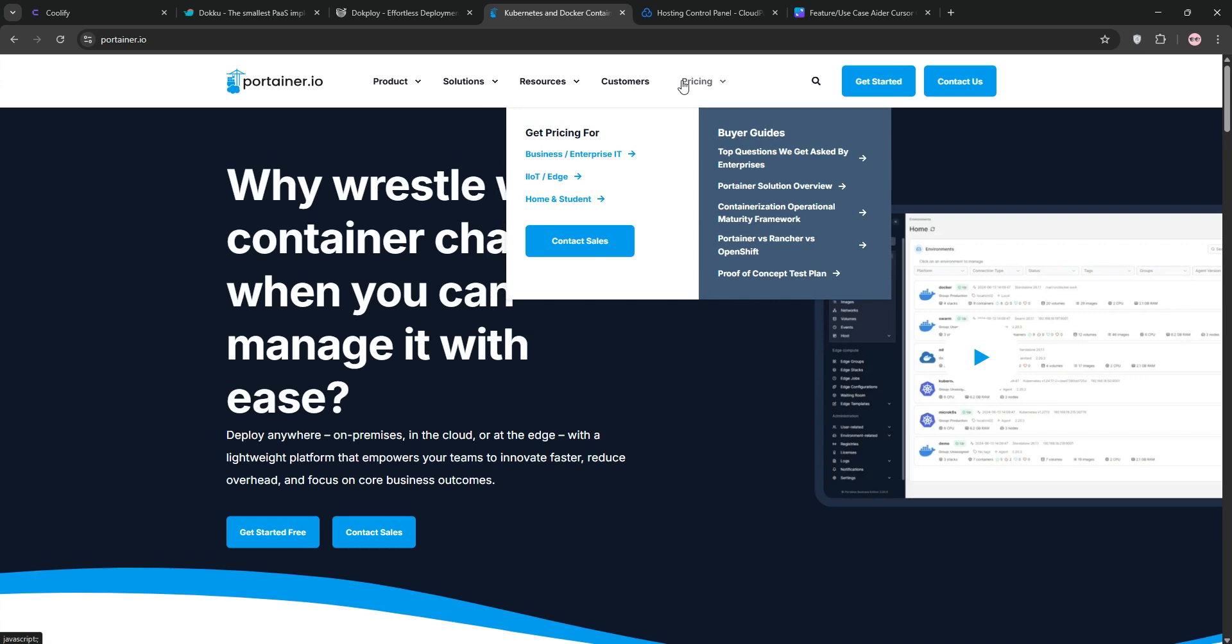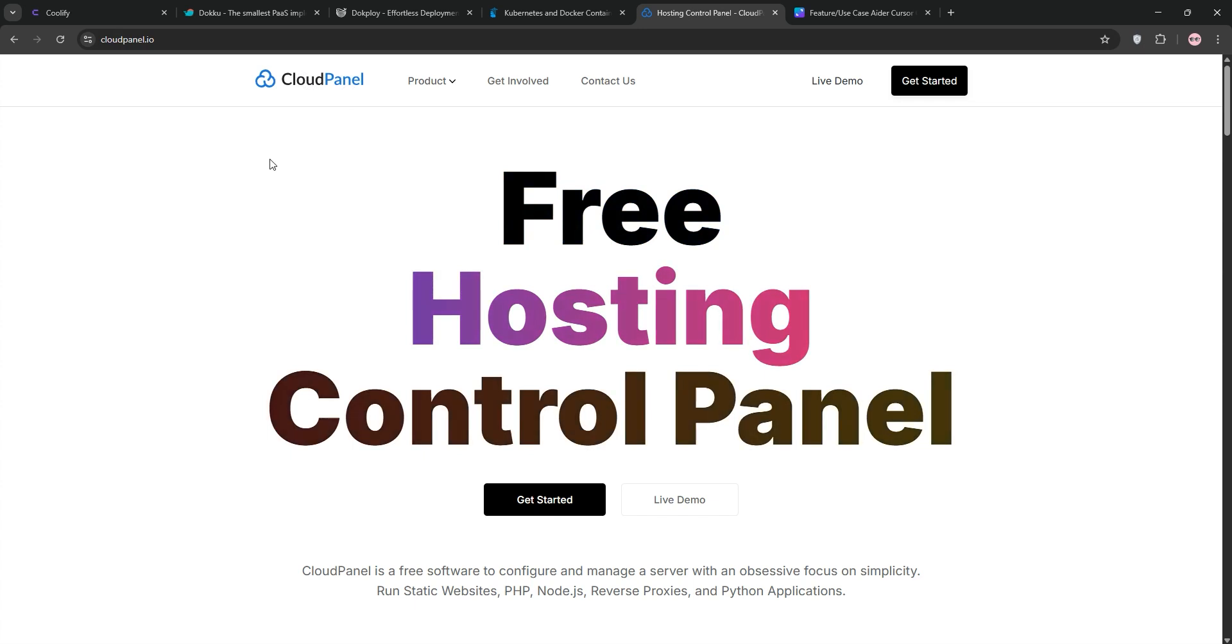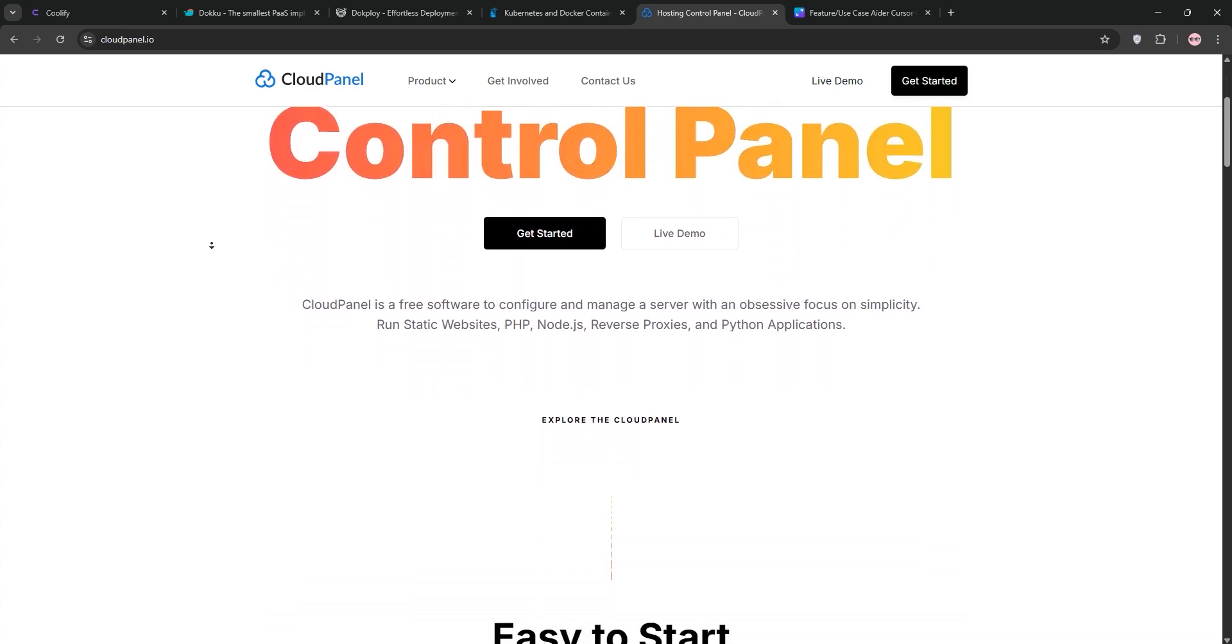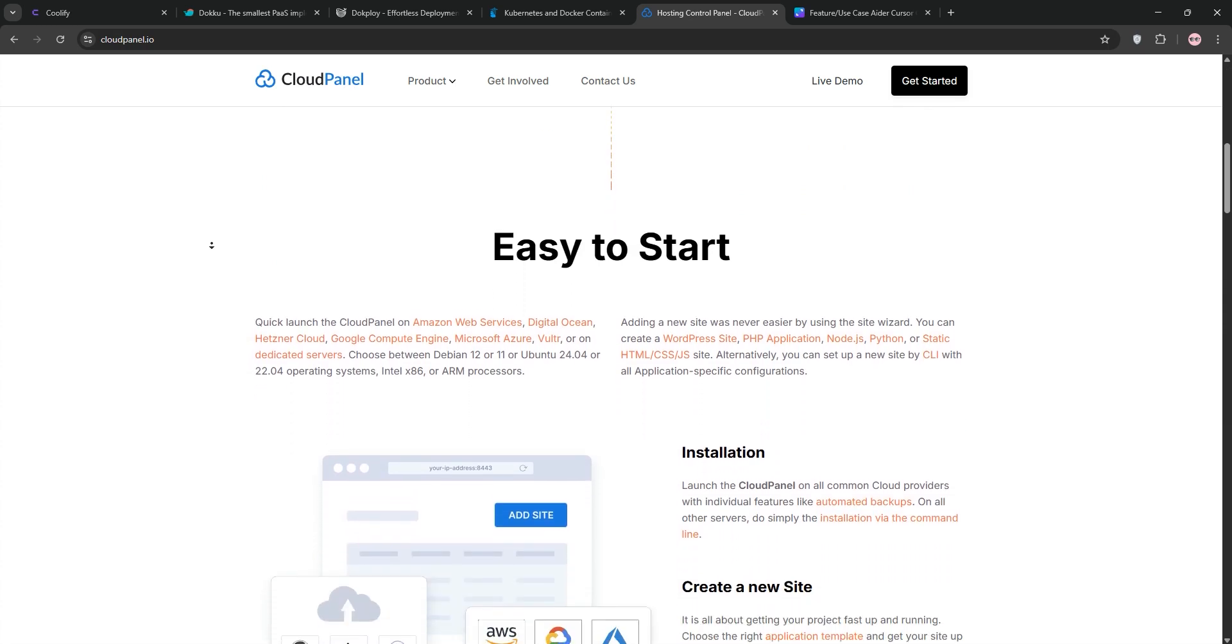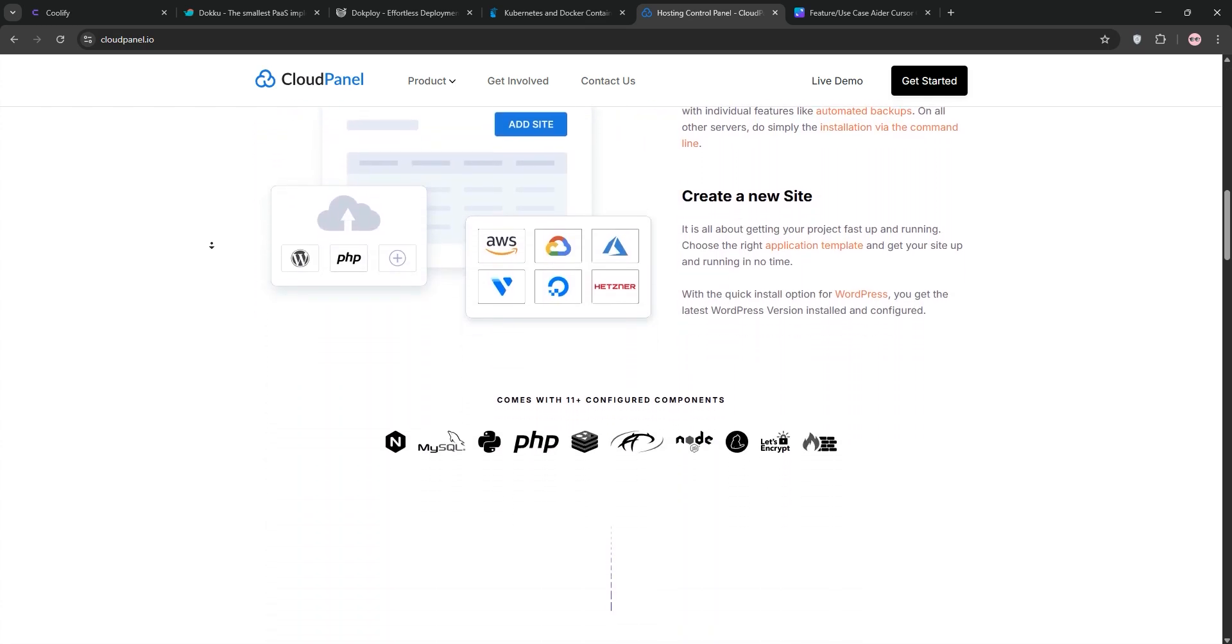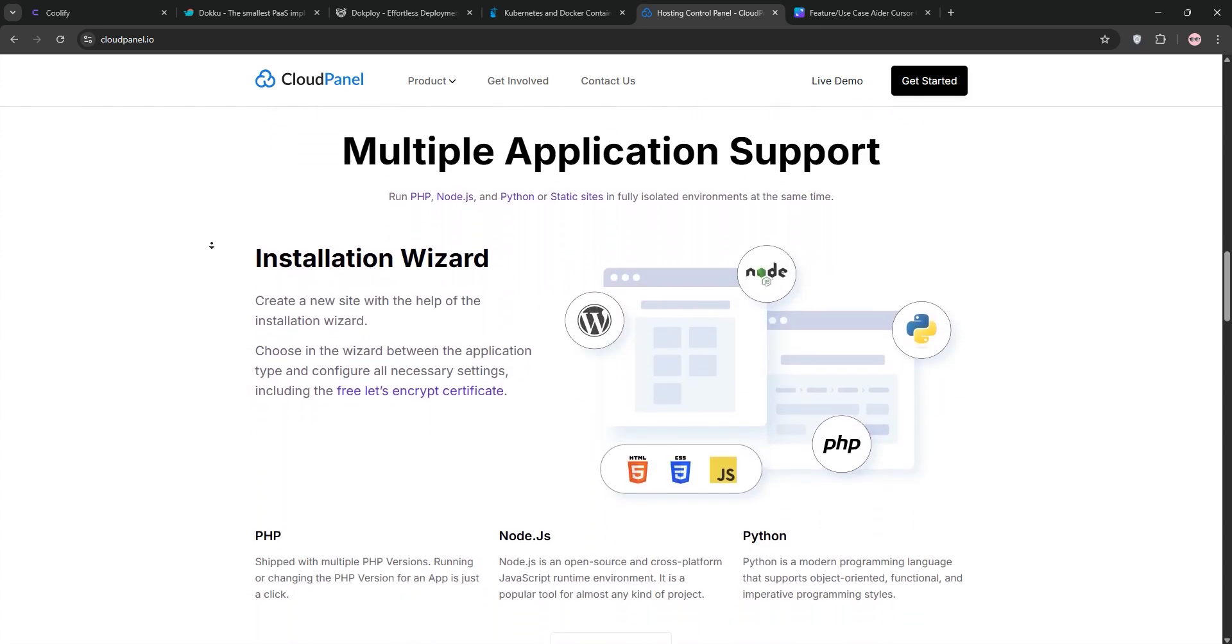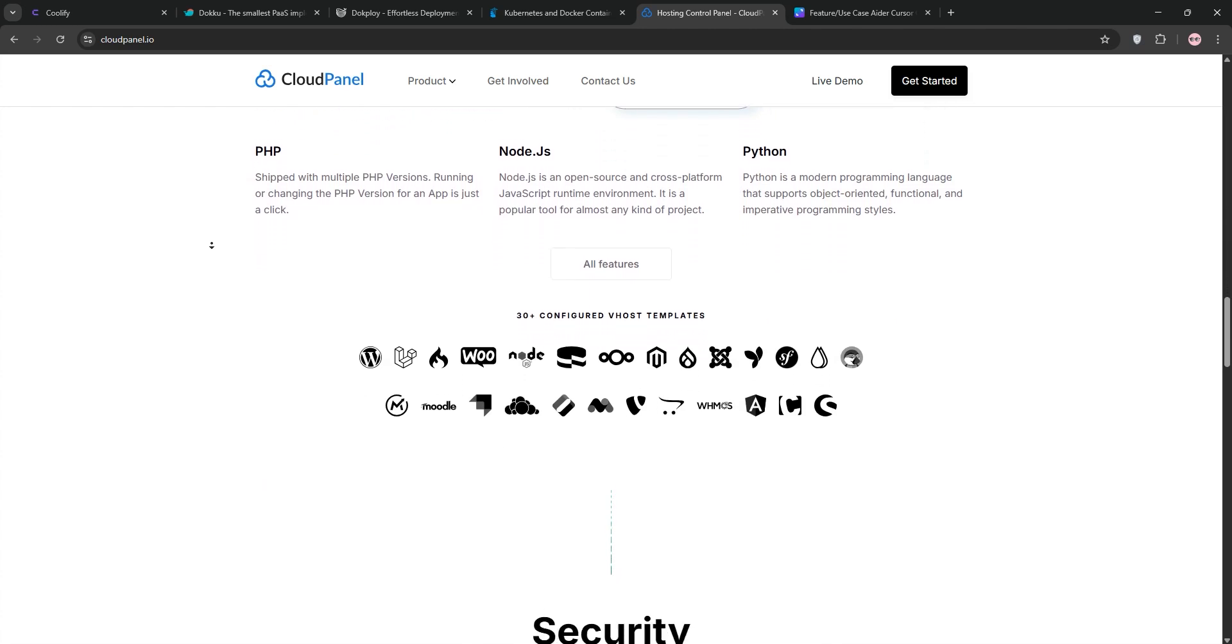Last up, let's discuss Cloud Panel. Finally, Cloud Panel, a free, open-source server control panel. Perfect for web hosting, especially PHP stuff. I've run it on DigitalOcean for WordPress sites, and it's a lightweight beast with a web UI. It's built on NGINX, PHP-FPM, and MySQL, ready in 60 seconds after install.